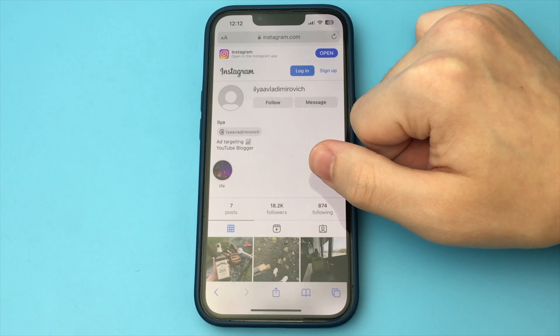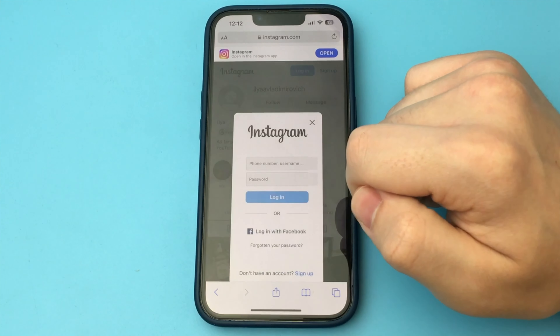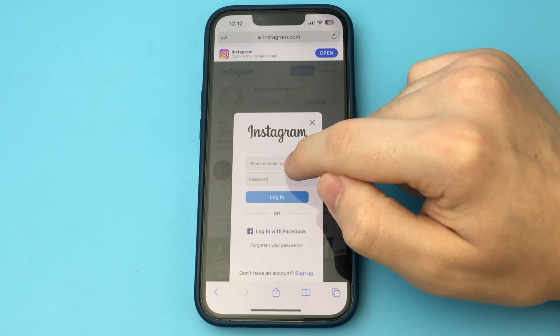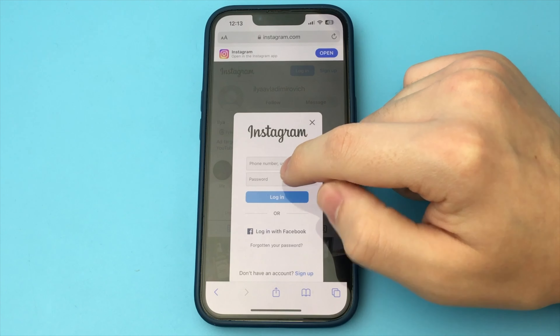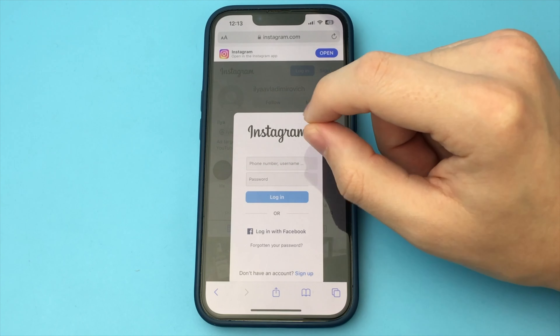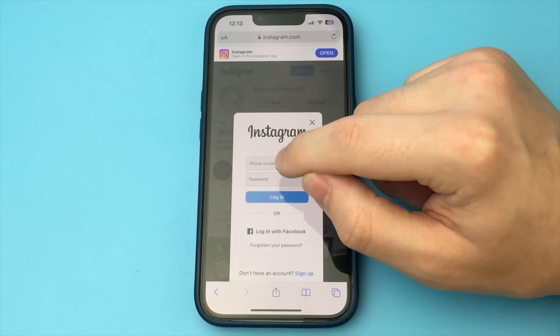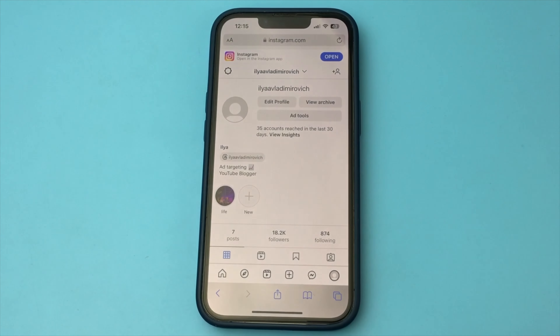Now your Instagram opens as if you opened it from your computer. Here you click on followers and you will need to log in. After you have logged in, click on followers again, and here you will be shown a list of people who have recently subscribed.